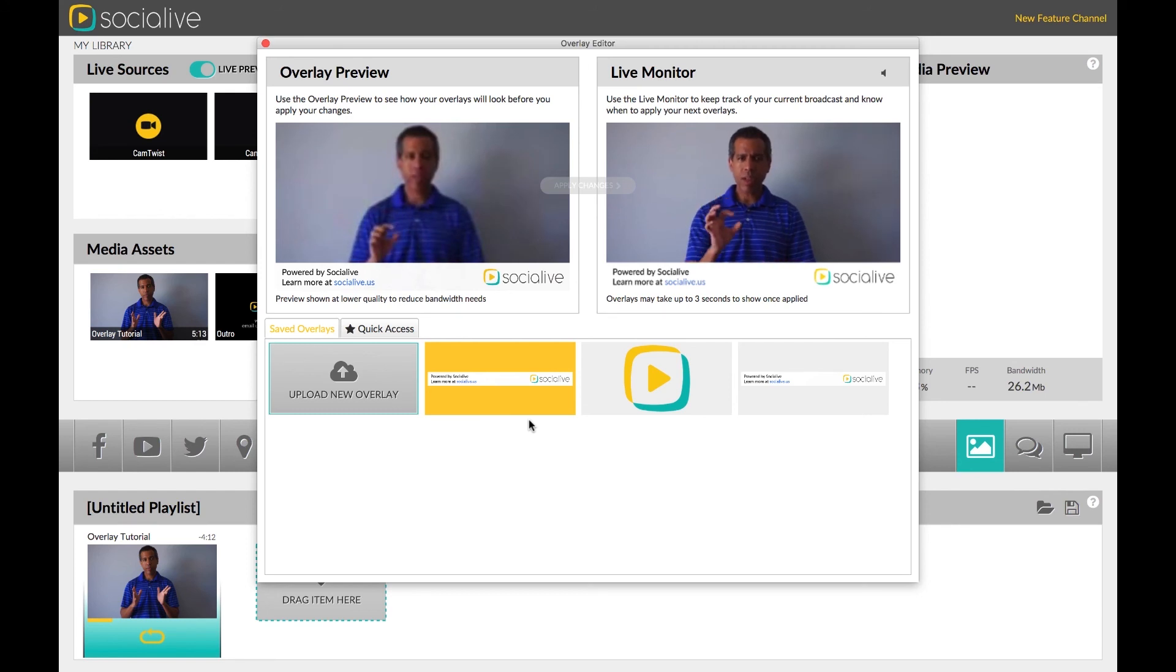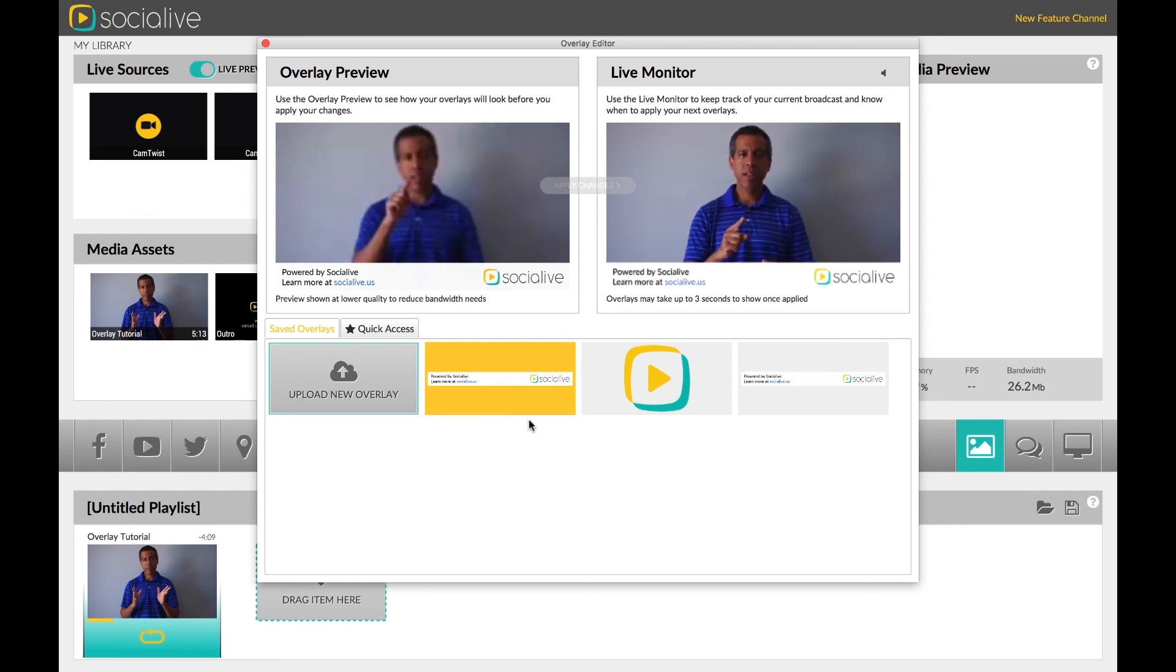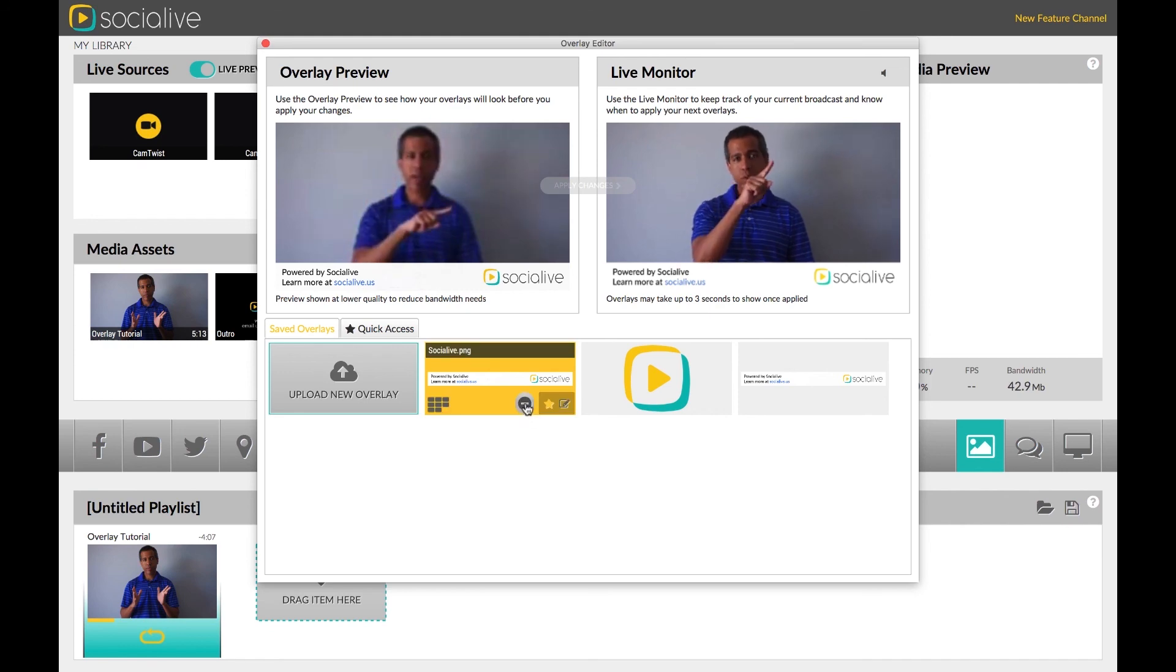As mentioned, you can also remove individual overlays from the live broadcast by clicking the minus sign.